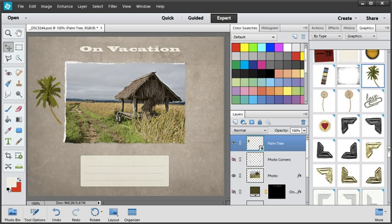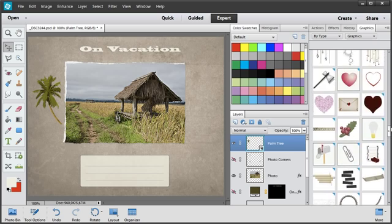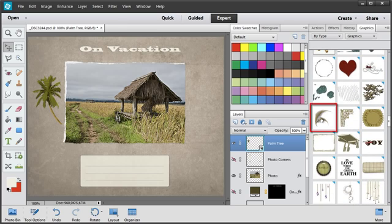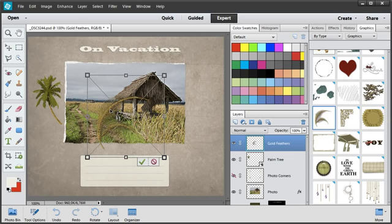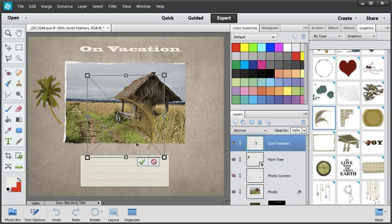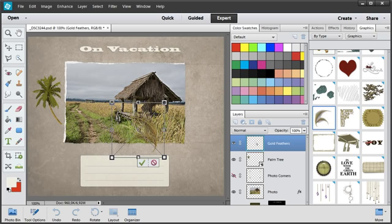And something like this feather. I press Ctrl and T keys. Right click. Mirror the layer. Scale it down. Turn it.